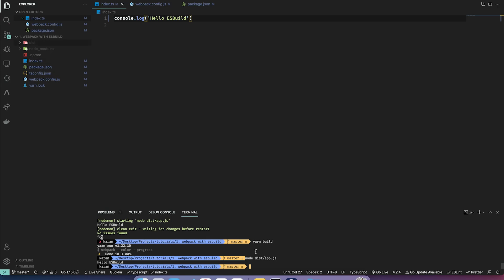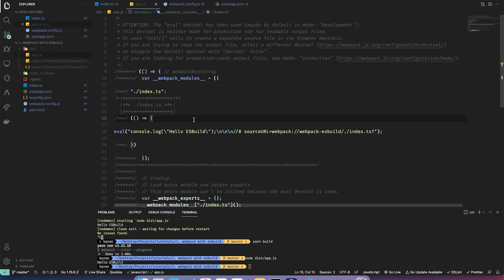Let's check out our output — you'll see it's bundled but it's still bundled in development mode.